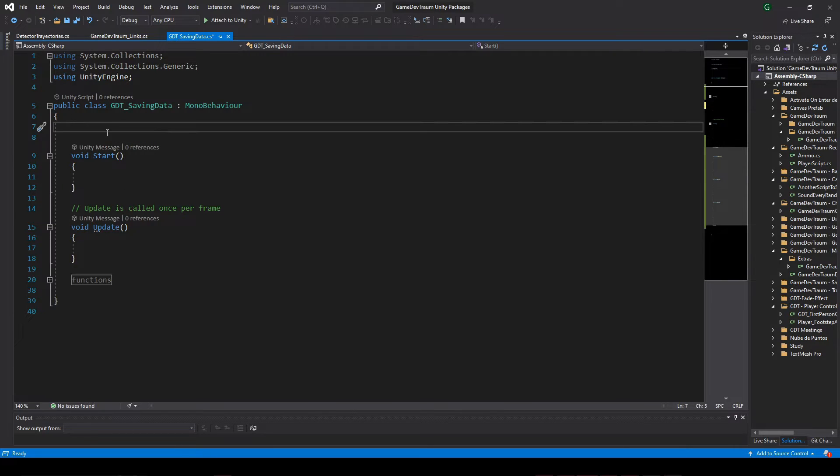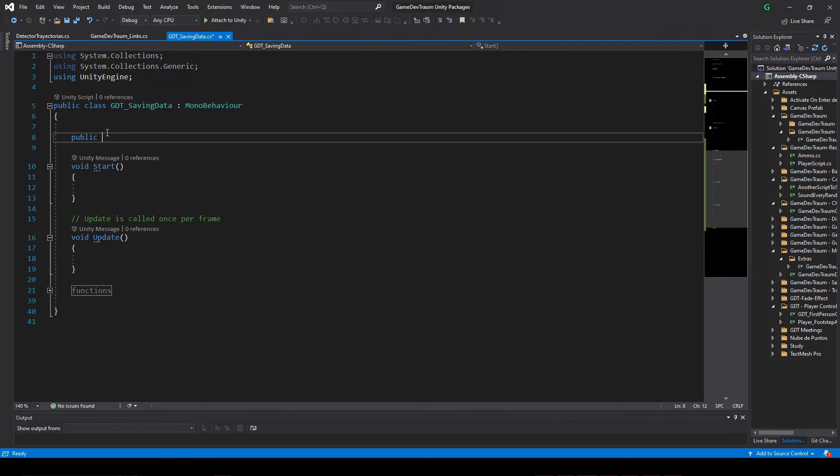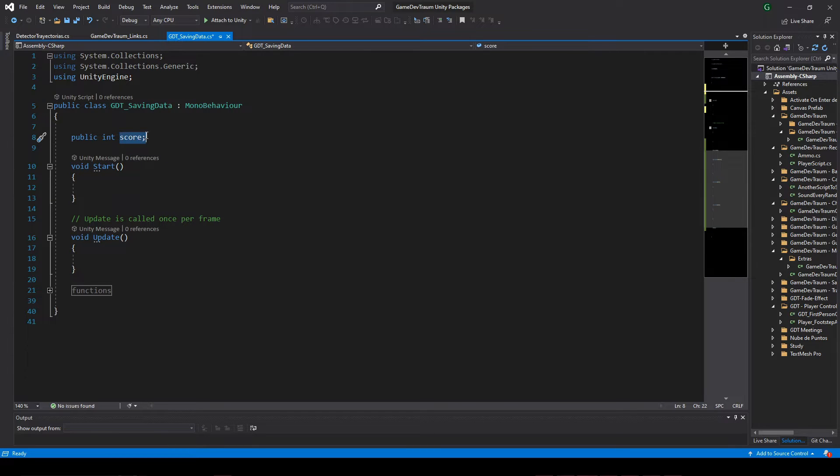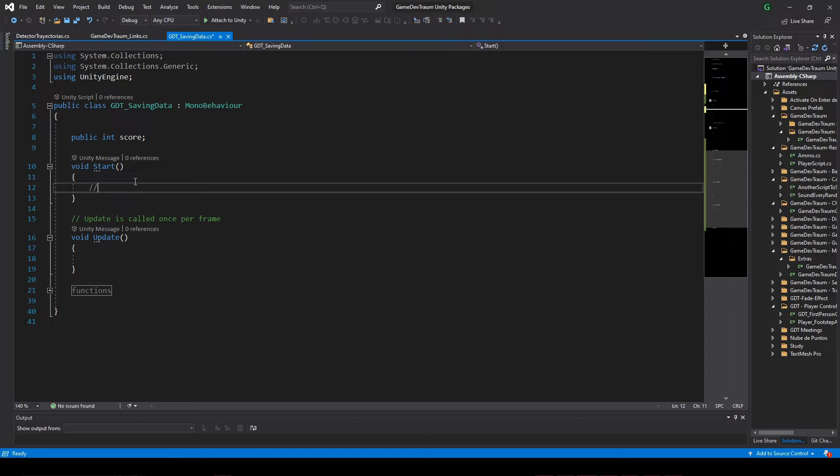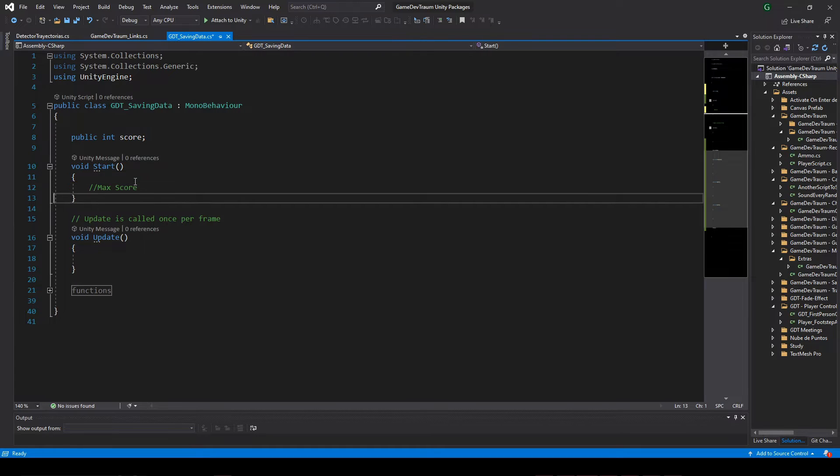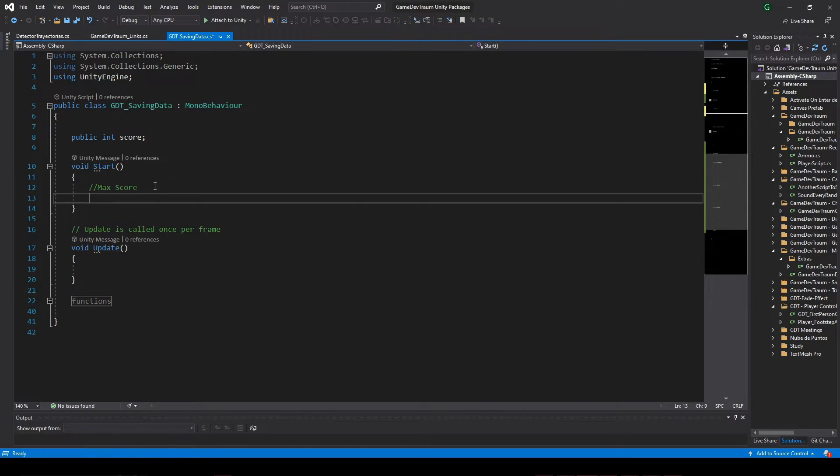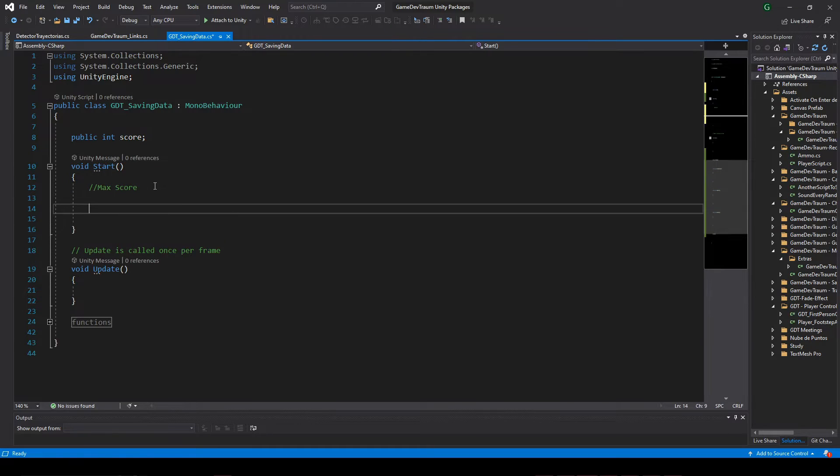For example, let's suppose we have a variable called score where we are registering the player score. The first step would be to choose a meaningful name to identify the data to be saved, for example maxScore.